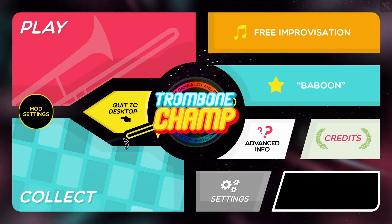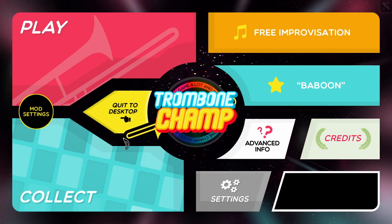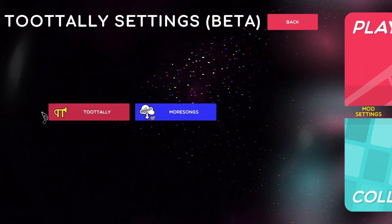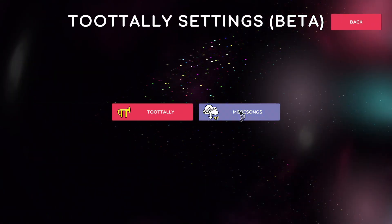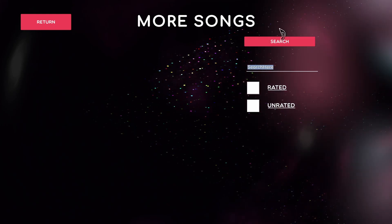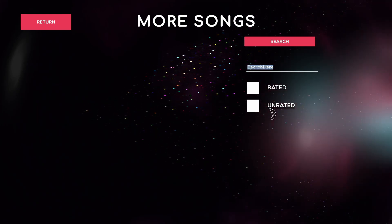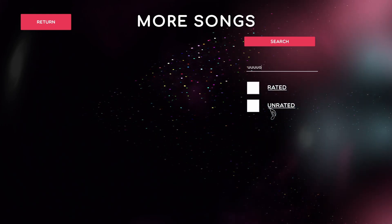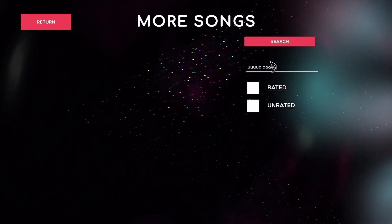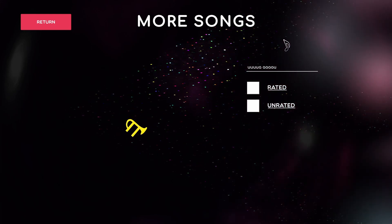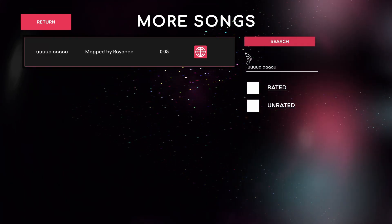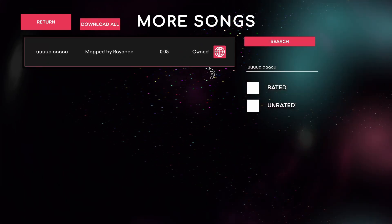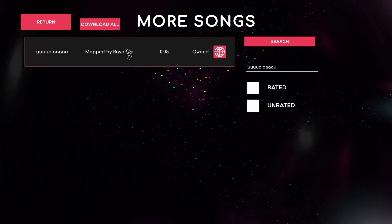Now to download songs with the in-game song downloader, you want to click mod settings, more songs, and then you can just search for whatever song you want. If there's a chart for it, it should come up here. And then you can just click download there, and it should work.